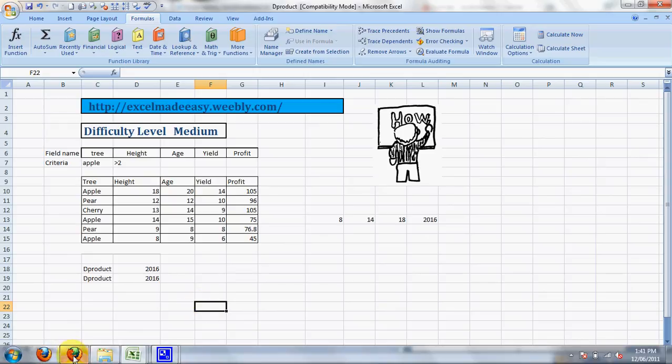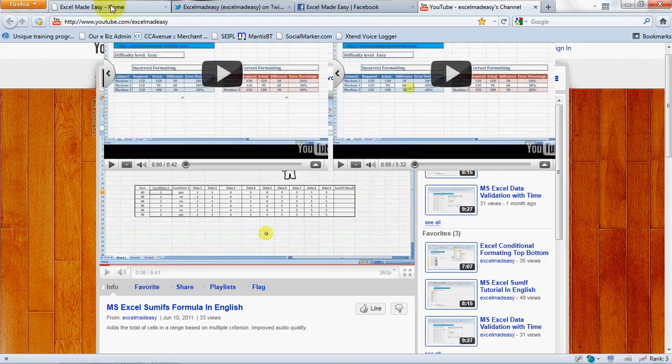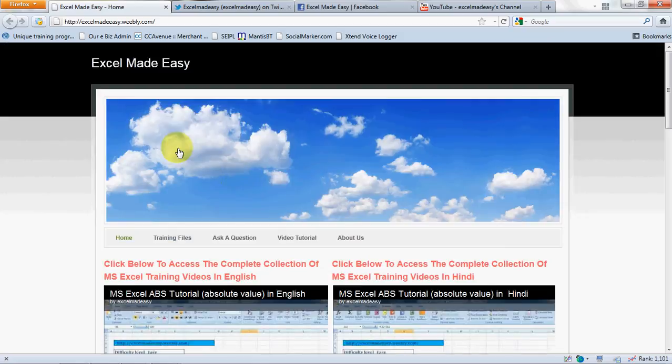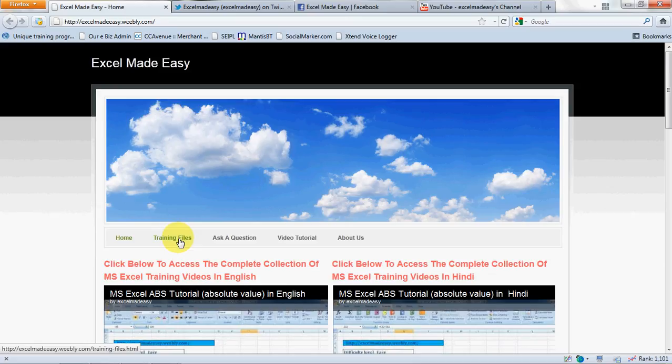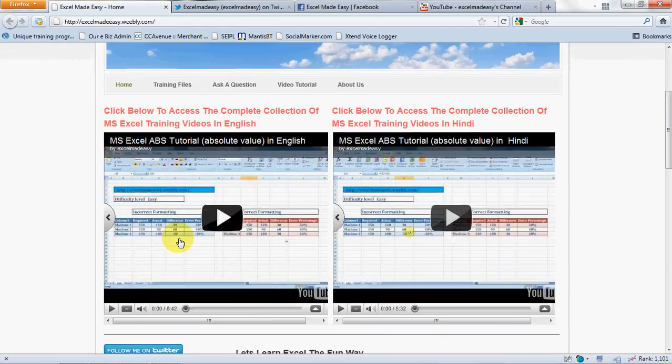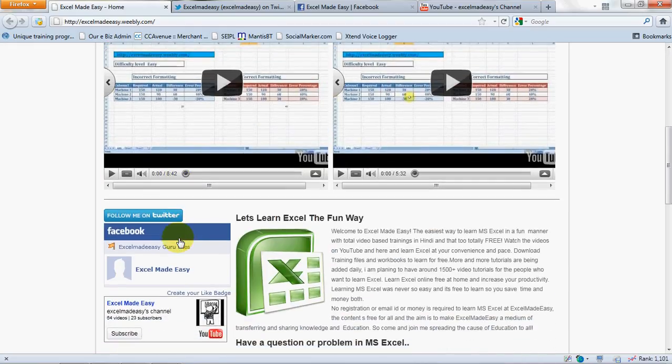All you need to do is go to this website and click on training files tab and download the appropriate file you want. There are no charges, no emails, nothing like that. Just download the file for free. And here are the links to my social networks.